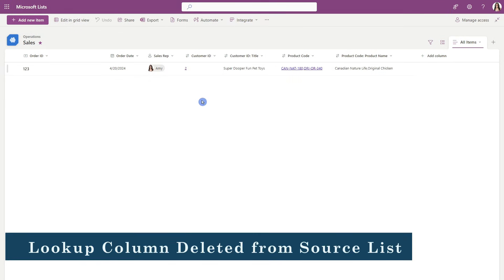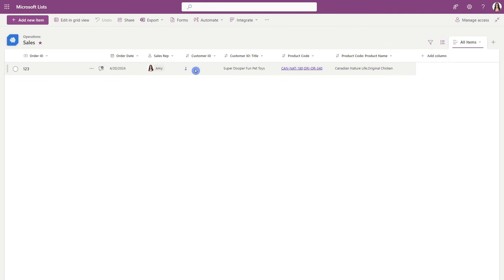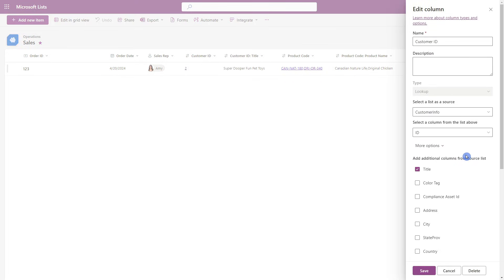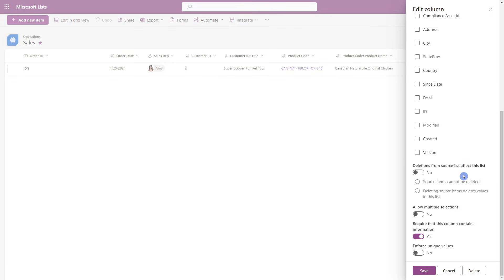Now what if customer ID number two was deleted from the source list? Let's take a look at the customer ID column settings and expand these more options. If we scroll on down, there is a setting: deletions from source list affect this list. If we want to prevent items being deleted from that source list, then we will toggle this on and accept that source items cannot be deleted. Go ahead and save our changes.